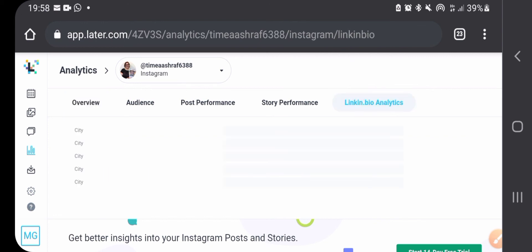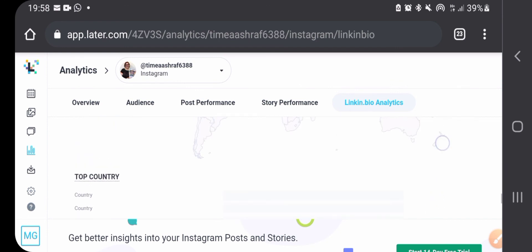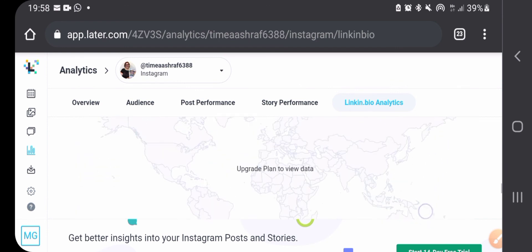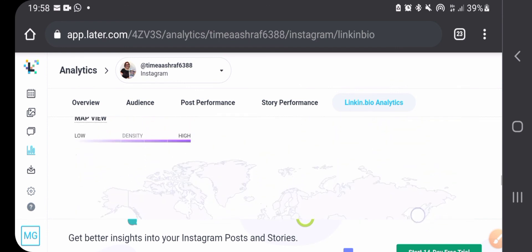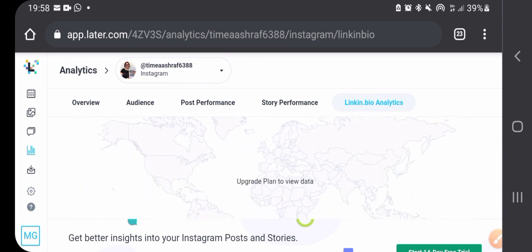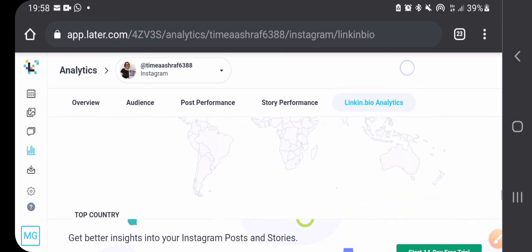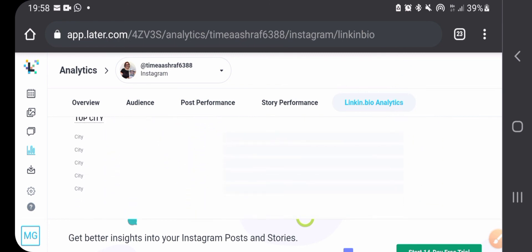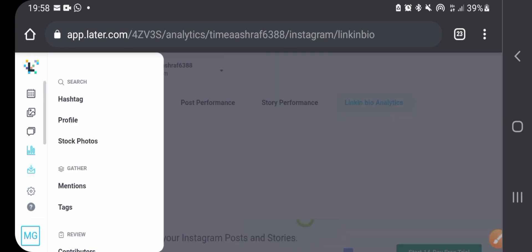I never checked the analytics tab before though. And again this is to see the link in bio analytics. Again you need to have the pro plan, so I think the rest of the button is not really useful for us.